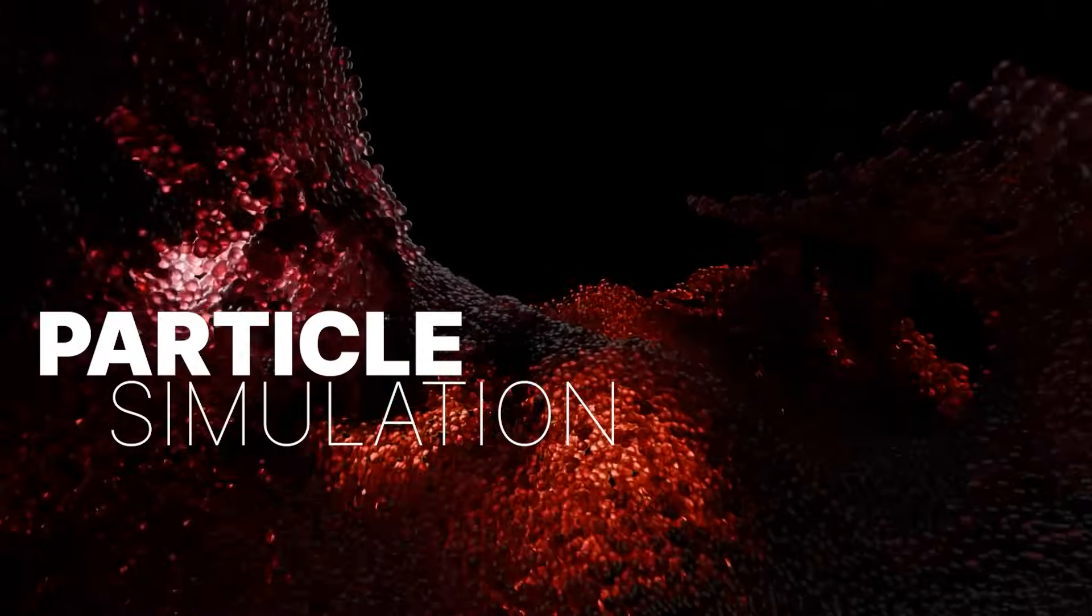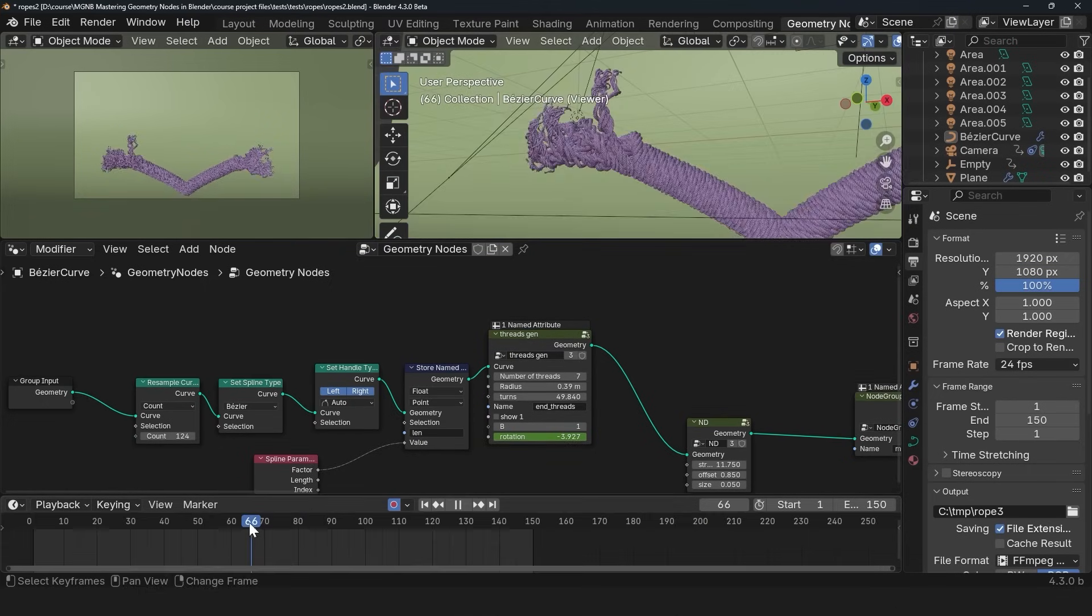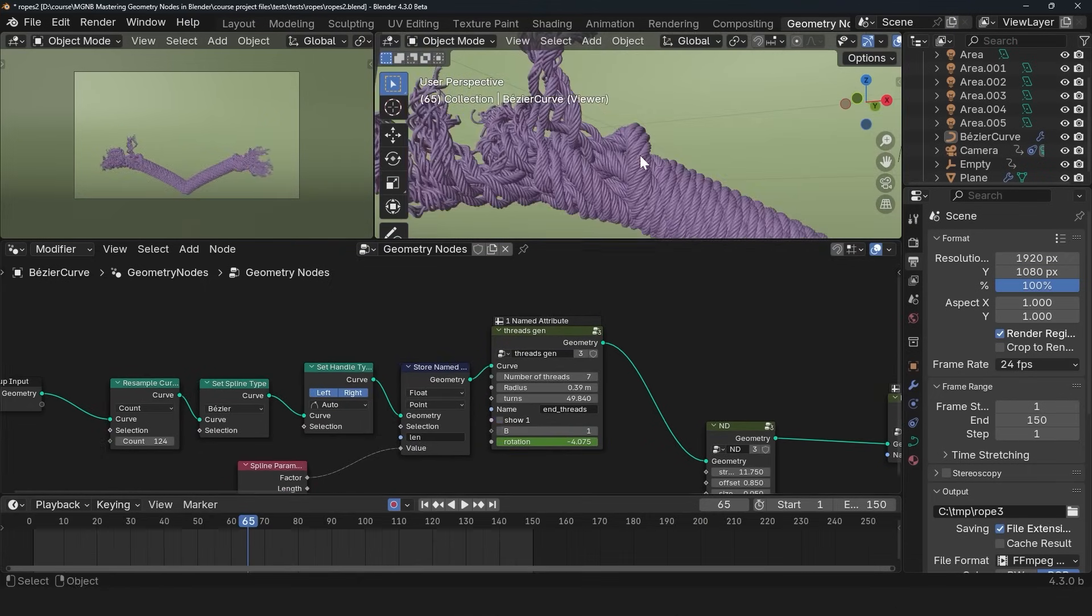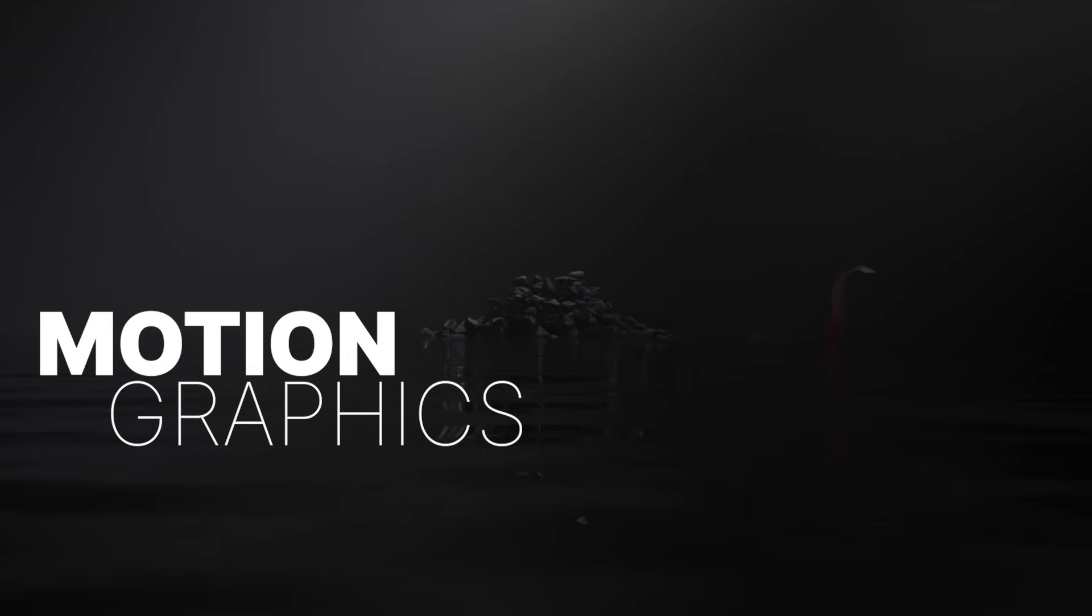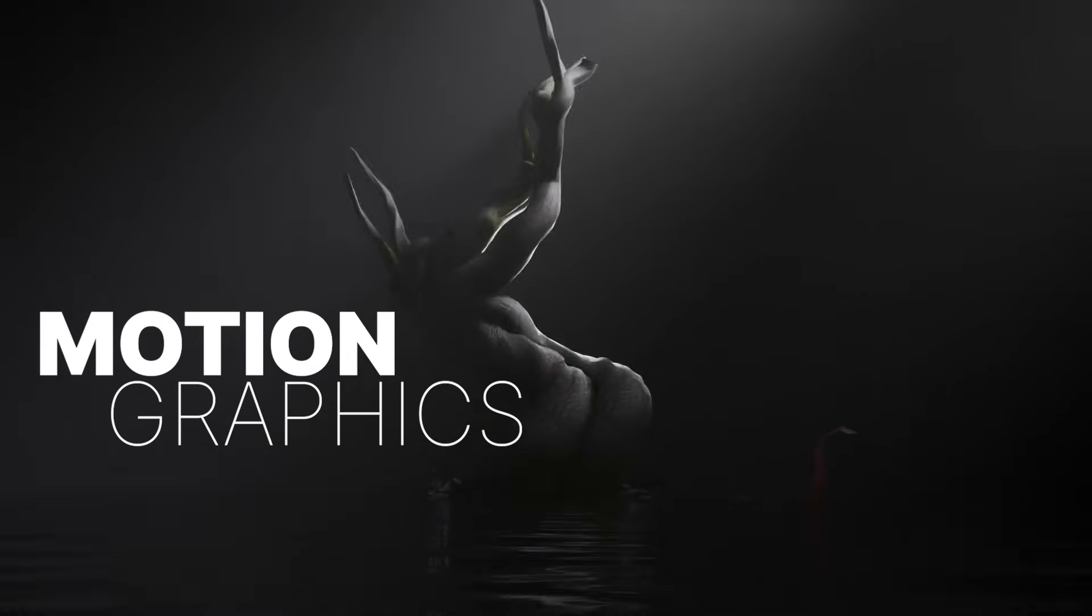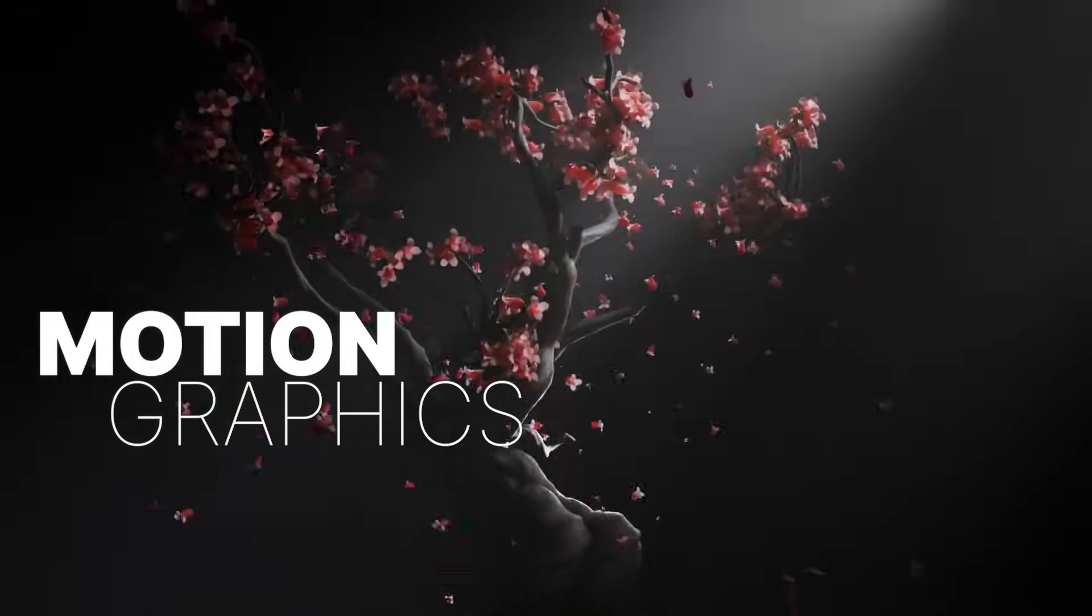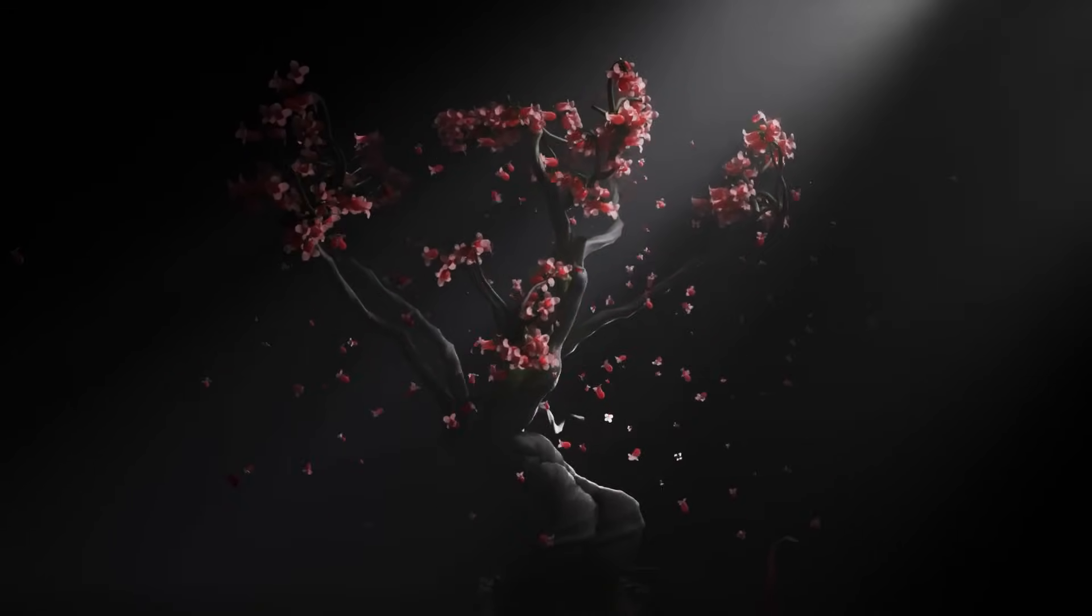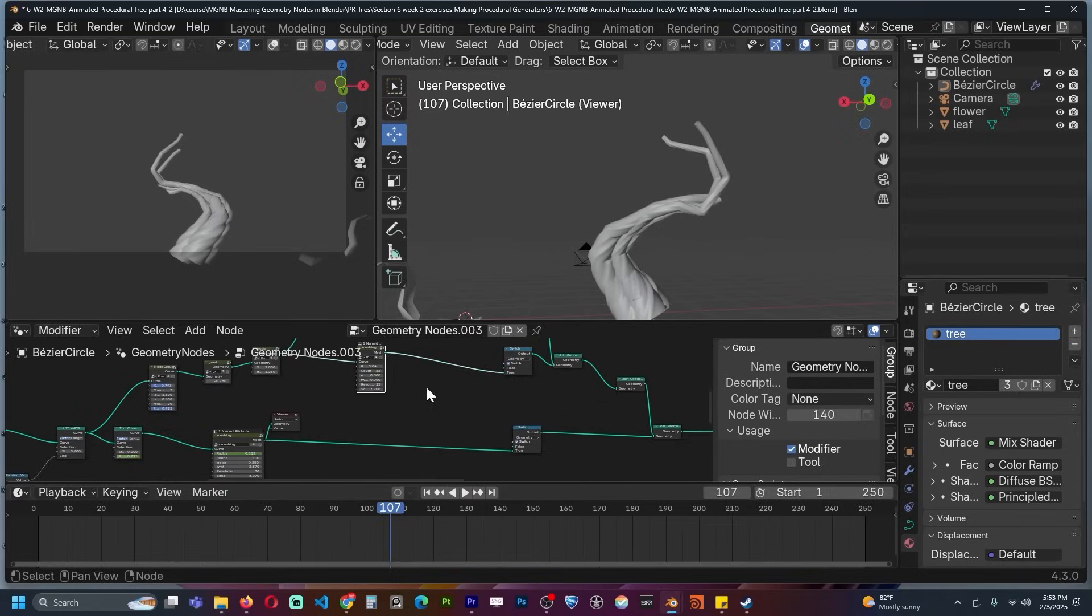Geometry nodes has become a big part of Blender since its introduction to 3D applications in industry. Nowadays, it's impossible to start a project and finish it without touching geometry nodes. So if you want to master geometry nodes, then this course is for you.